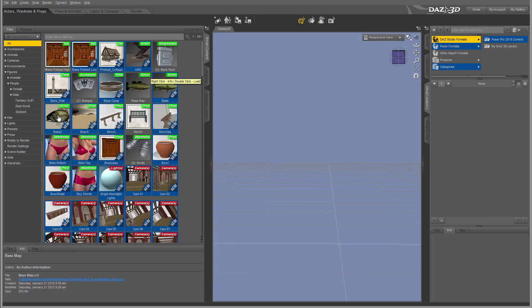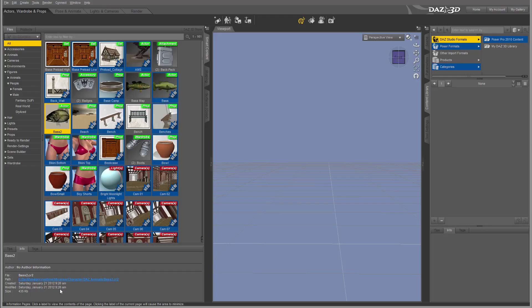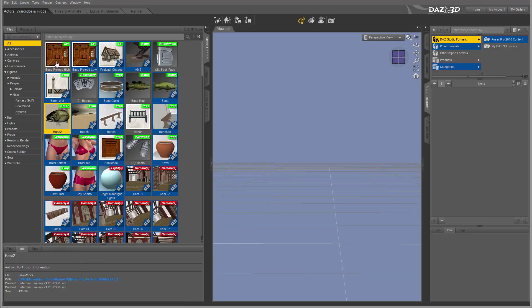So we can look right here, we can click for example on the bass 2, and it tells us the name of file, location for the file, when it was created, when it was last modified. So it gives us additional information. Just overall let you know, there's way more information actually stored inside here.